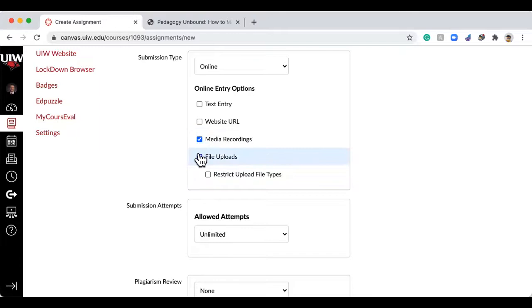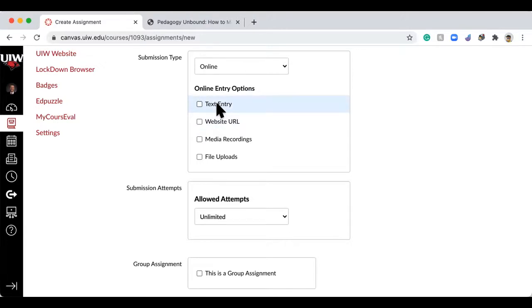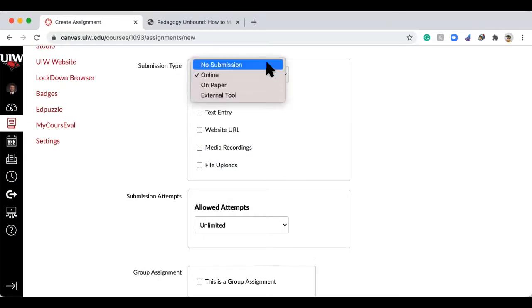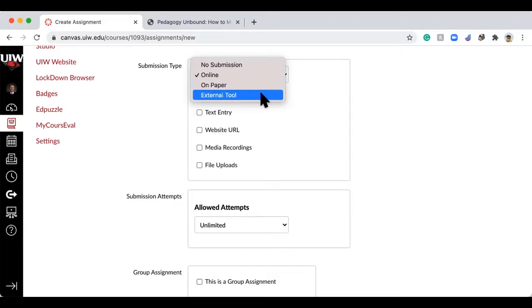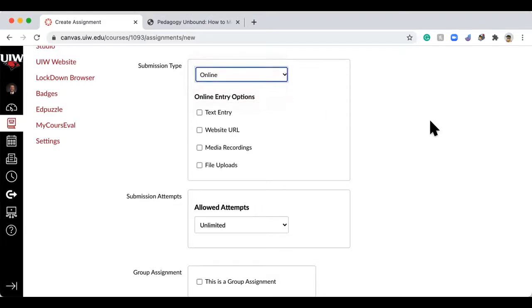They could also do media recordings, submit a website URL, or a text entry where they directly type it in. There's also 'no submission' or 'on paper' — so if you want them to submit a formal paper that you grade in person but you want them to see the assignment details on Canvas, you click 'on paper.' When you create that assignment it also creates the gradebook entry for you. If they're doing it on an external tool, it'll link them out to that tool.